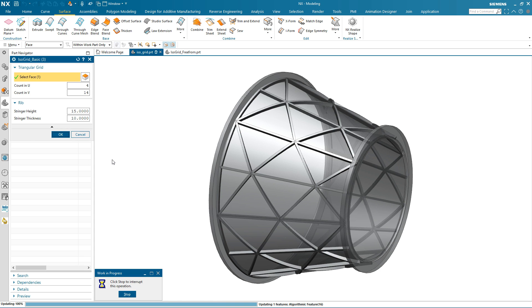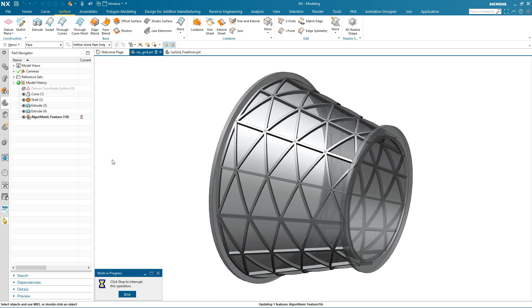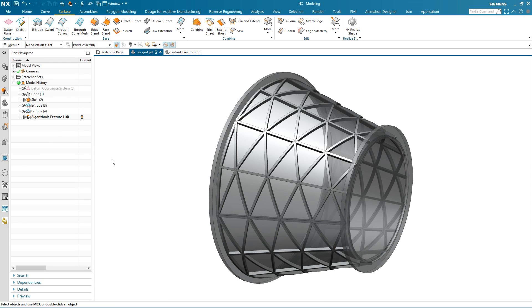Notice that the pattern updates to my new parameters, something that would be very difficult to do without the power of algorithmic modeling.